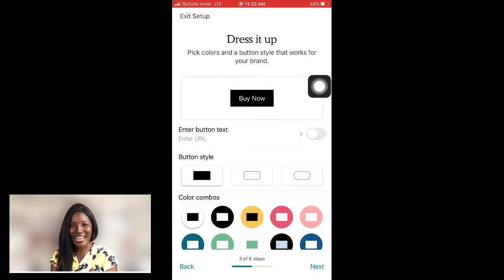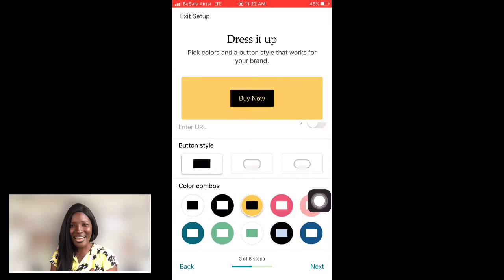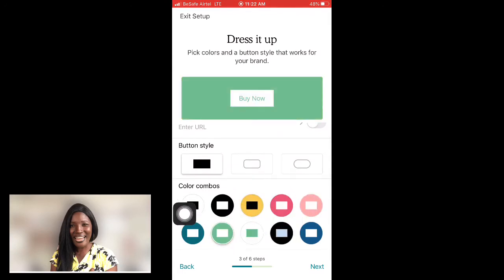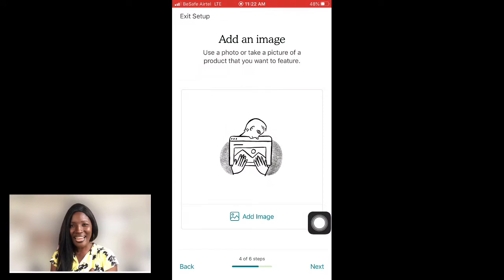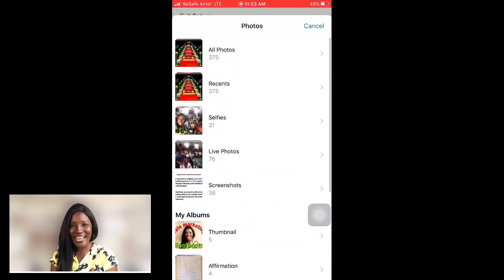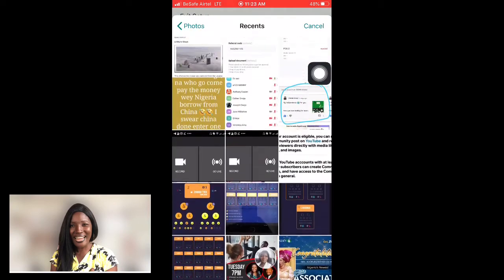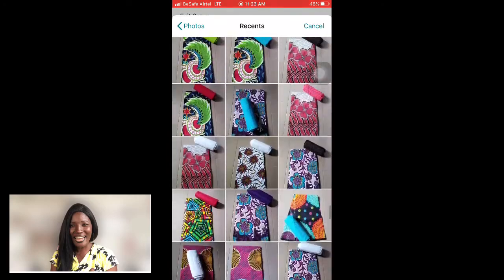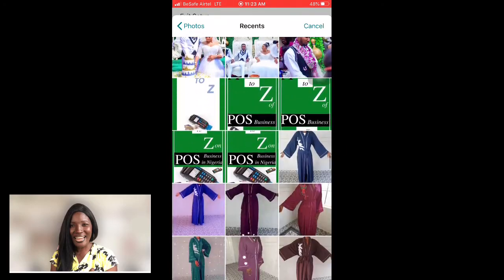After clicking 'Done,' it shows a 'Buy Now' button. I can choose a color — yellow is beautiful but I love green to match my logo, so I tap next. It then asks me to add an image. I tap 'Add Image,' go to my photos, and select the ebook cover image — 'A to Z of POS Business' — and pick it.